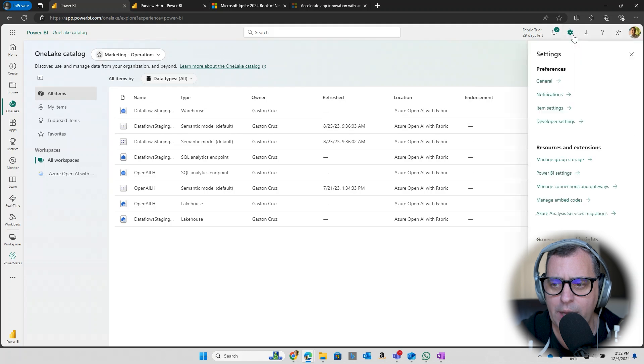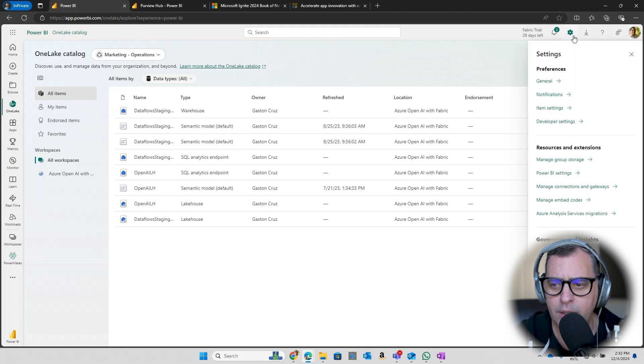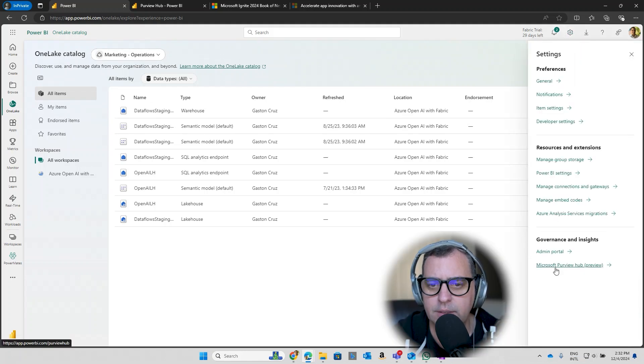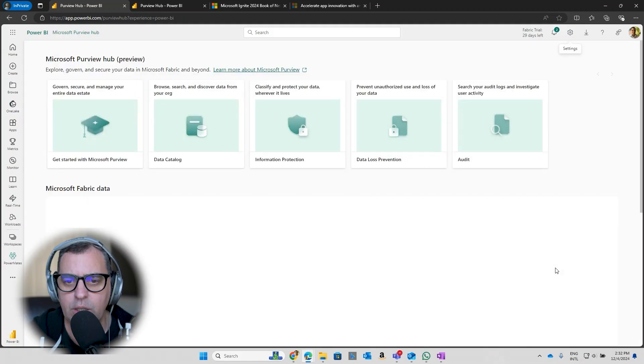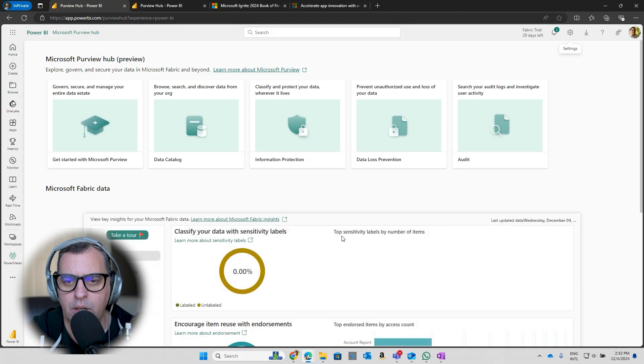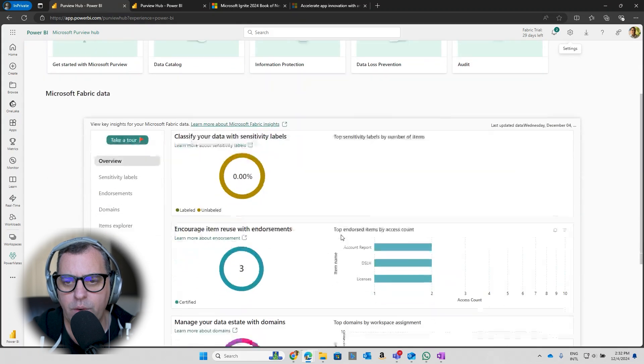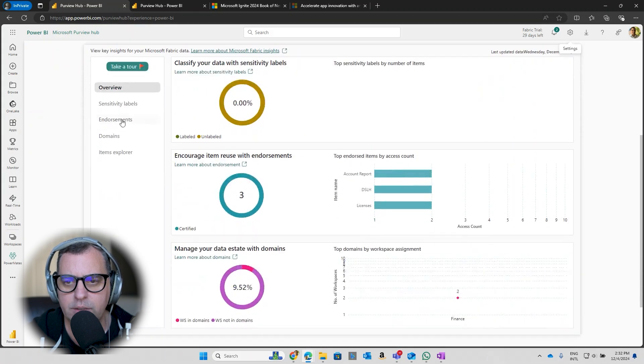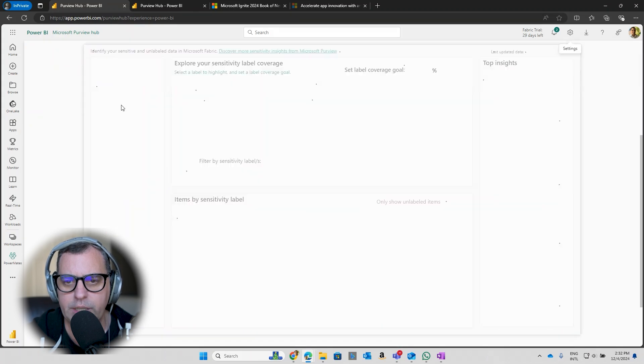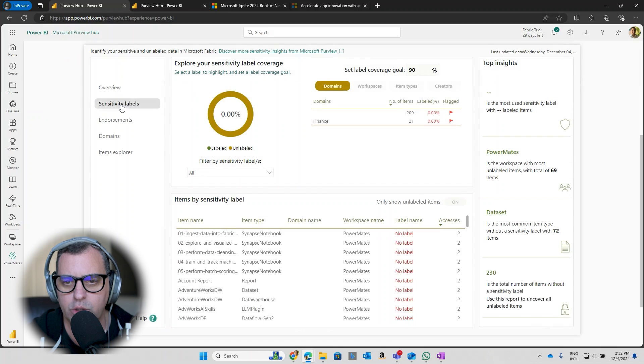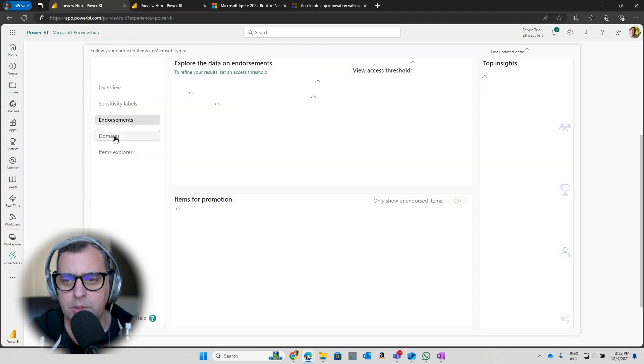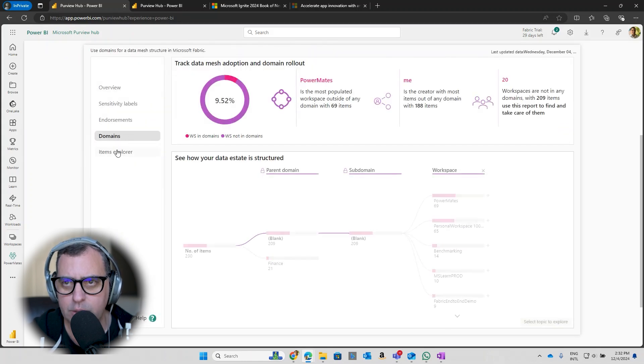You can see all the overview, the sensitive levels across your tenant, the endorsements, the domains, the items explorer as well. And the best part is that the catalog is not just for governance.